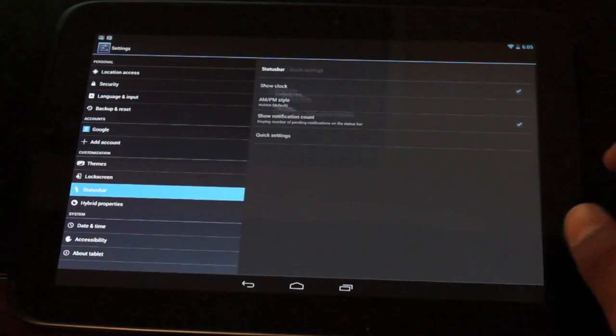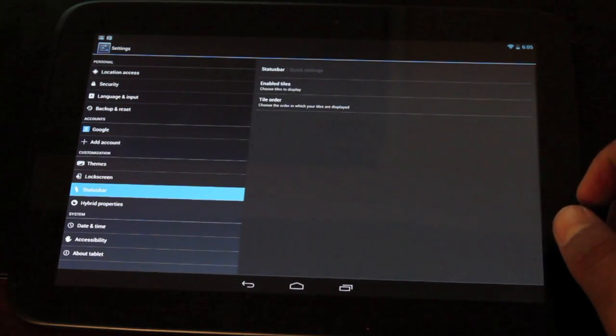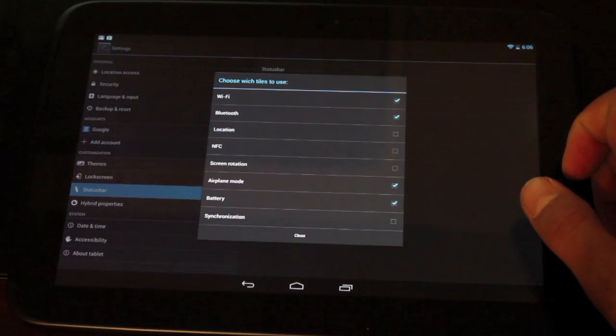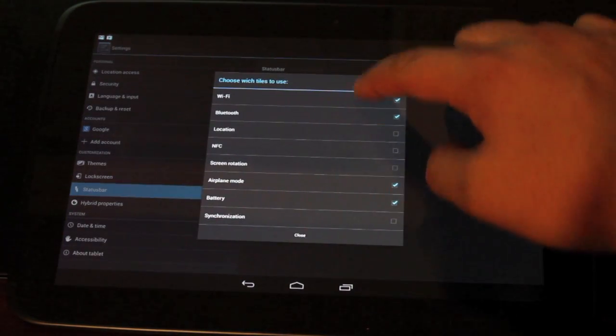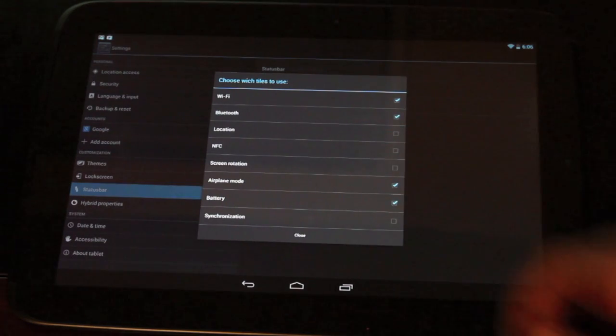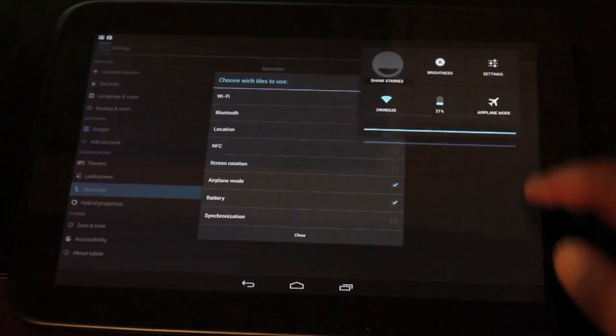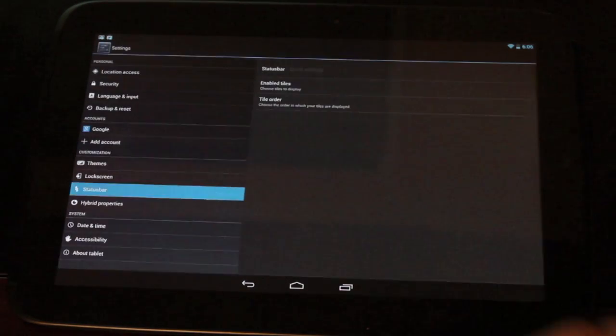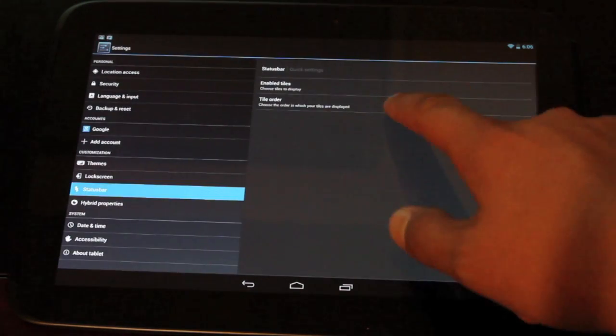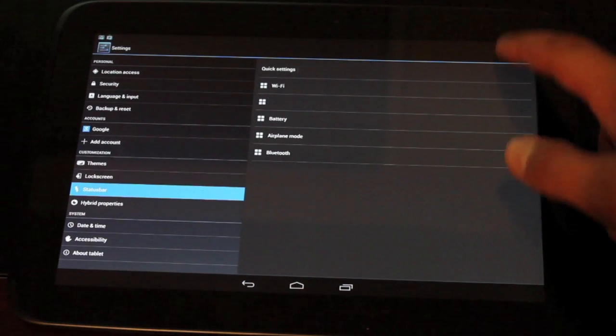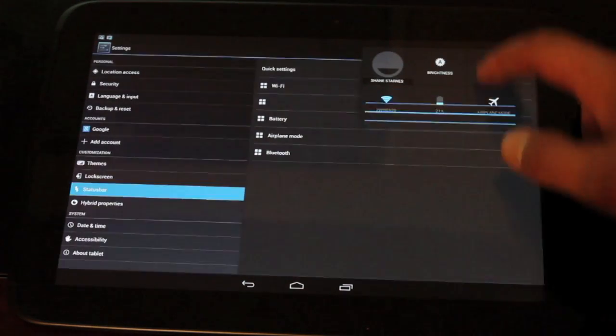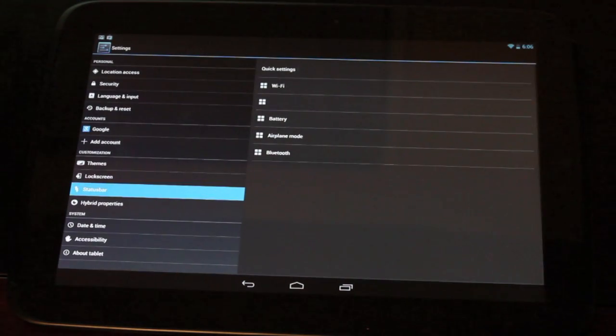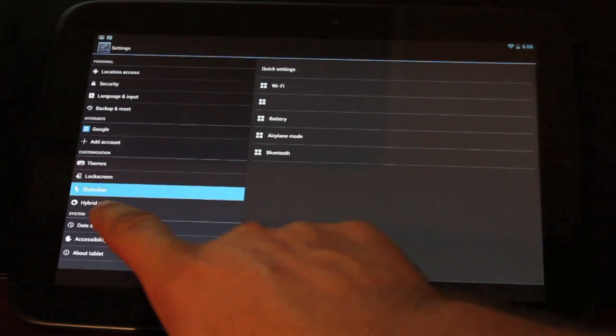It'll show that there in quick settings. You can enable or disable the different toggles in your quick settings panel. And you can also change the order of how they show up in the panel as well.